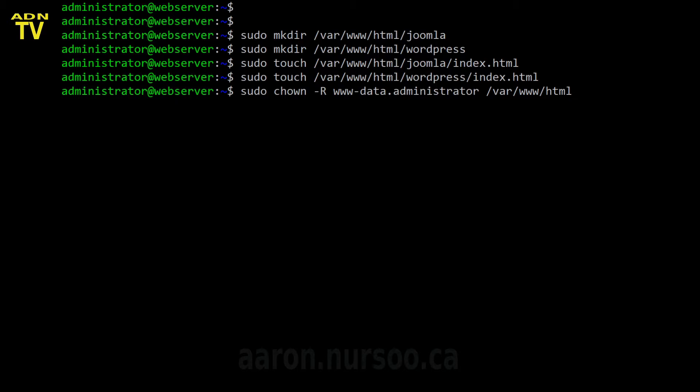So what this is doing is it's recursively setting permissions for the web folder. Anything in that HTML folder and down are going to be owned by the user www-data, which is Apache. And the group that will have access to that folder is the group administrator, which is my user.